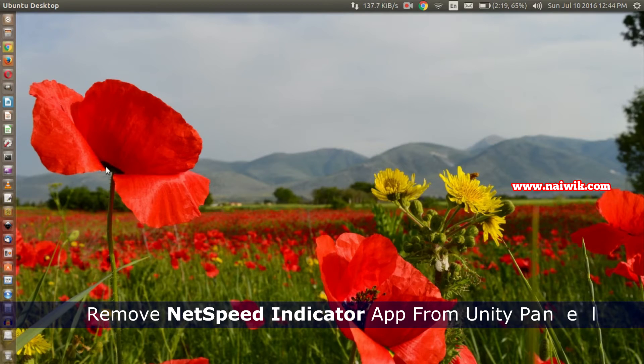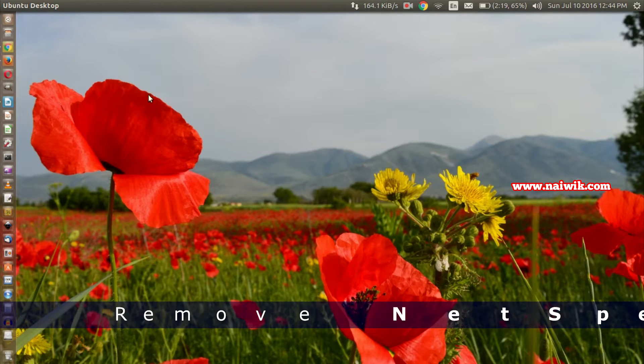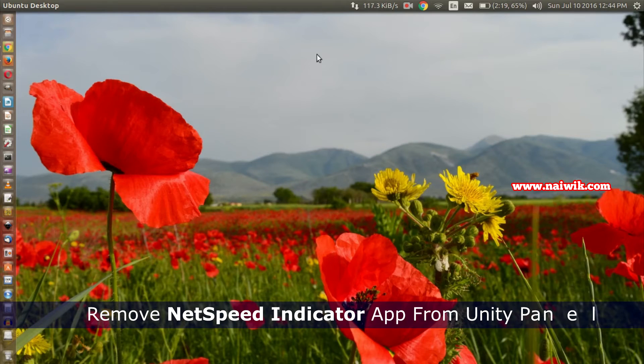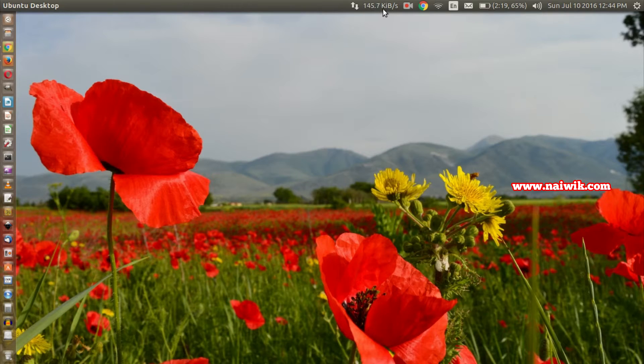Hi friends, in this video you're going to see how to uninstall or remove NetSpeed indicator app from your Ubuntu Unity panel. As you can see on the top of the Unity panel, there is a NetSpeed indicator which shows your network speed.